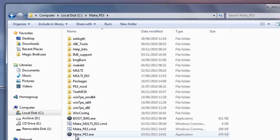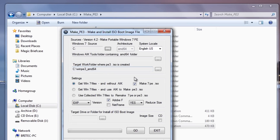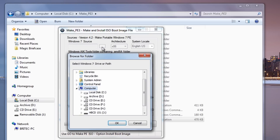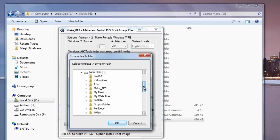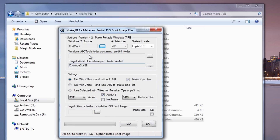Okay so let's fire this up. What we need to do here is click on the make_PE_free dot executable. Okay that's now opened up our little program. Now we've got the Windows source area here — this is where we need to point to our actual Windows DVD or actual folder. So I'm just going to click on this, come into the C root directory here, and come down to the Win7 folder. Click OK and that's our actual Windows 7 there.